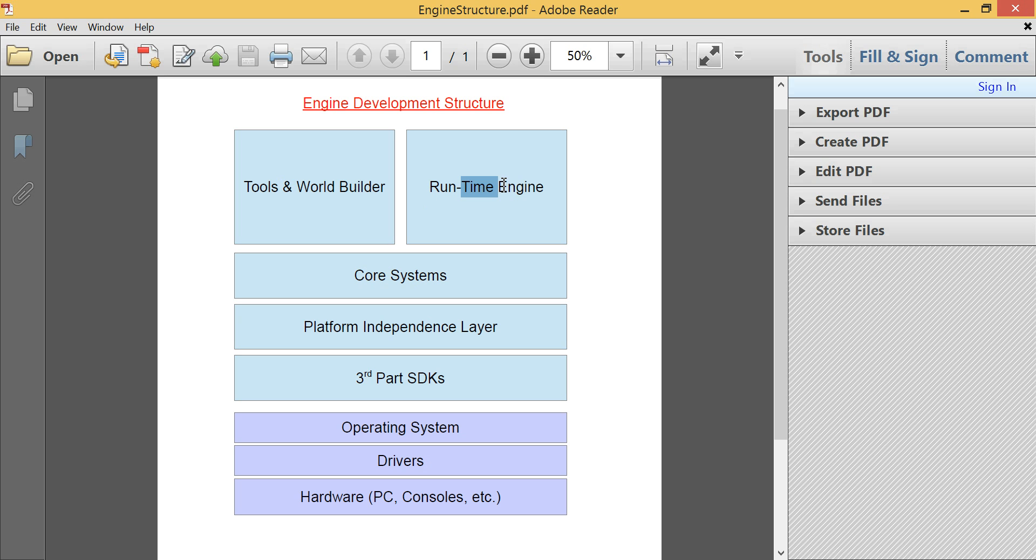where you take exported graphics from programs like Maya. Content creation programs, like Adobe Flash, Maya, Blender. Blender's a popular one. That's the free one that many of you have probably used.